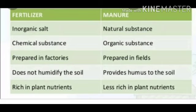For the good growth of crops, fertilizers and manures are required. There are five differences which you can see in this slide as well. Note them down in your notebook.